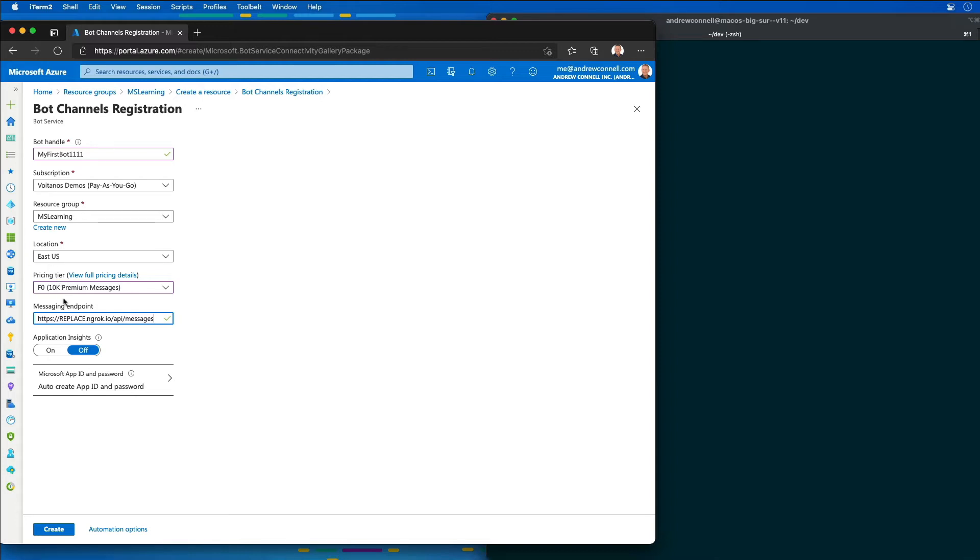The challenge is that when it does that, it always replaces this first part of the subdomain for the URL, the routable URL, and it does that with the free version of ngrok. So every time you restart ngrok, it's going to give you a new random subdomain.